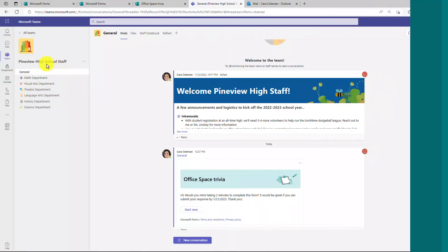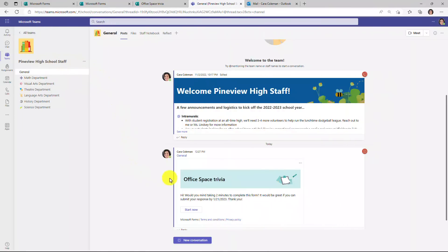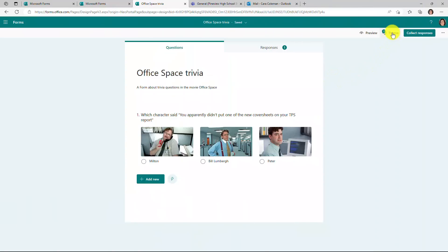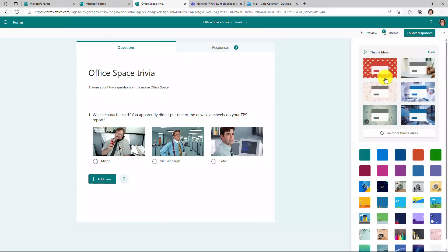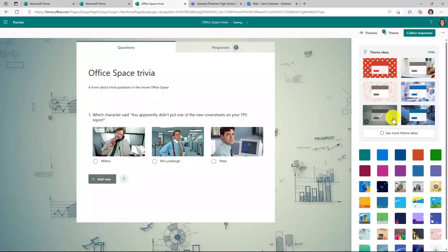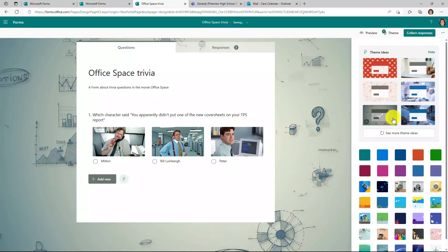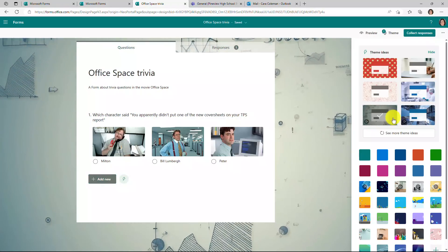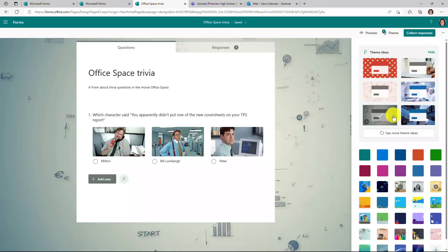Here I am in the high school staff and there is my office space trivia sent it right to my teams channel. The third new feature is big updates to themes. So in the upper right, I will click theme. Now there's some new theme ideas right here. You can see that now there are some actual embedded videos. So if I choose this one, for example, oh wow, that looks very office like charts and graphs. That's amazing.